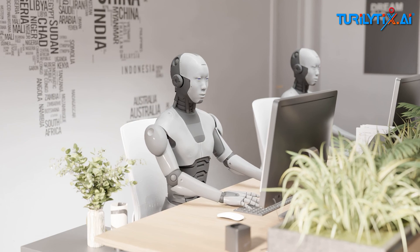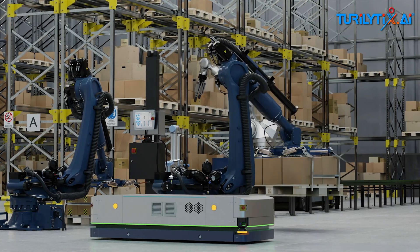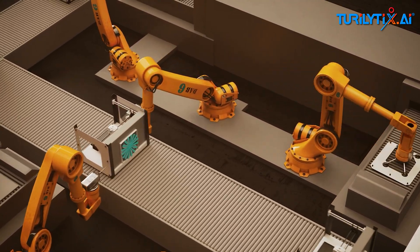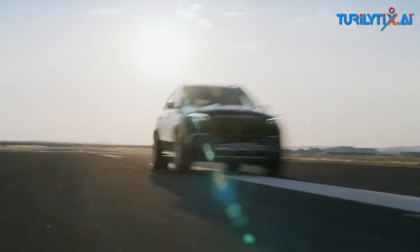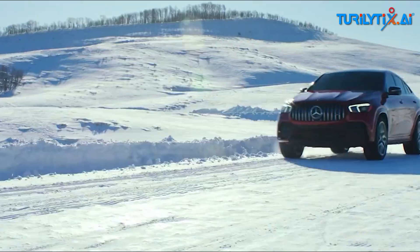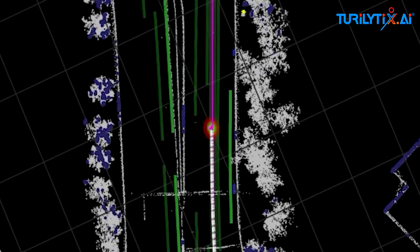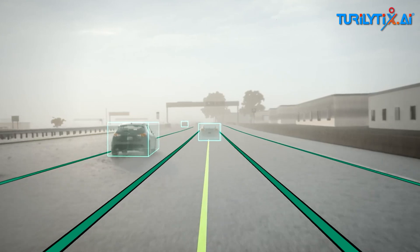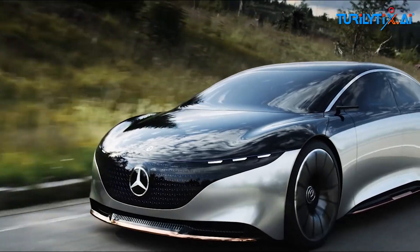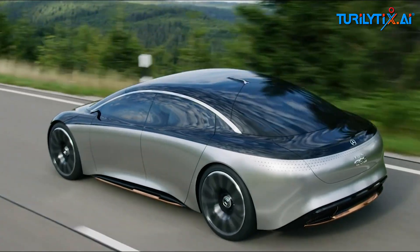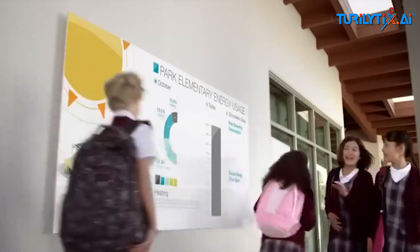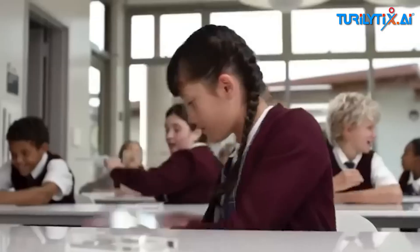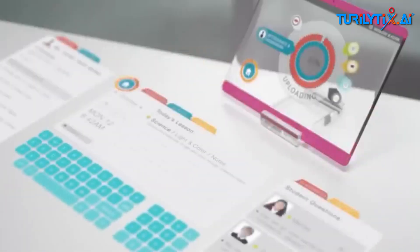In robotics, neurosymbolic AI enables machines to interact with the physical world in a more human-like way. In autonomous driving, by combining data from sensors with symbolic knowledge about road rules and traffic signs, neurosymbolic AI could help self-driving cars make more informed decisions in complex traffic scenarios. In education, it powers intelligent tutoring systems that can better understand and adapt to student needs.